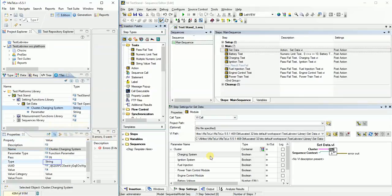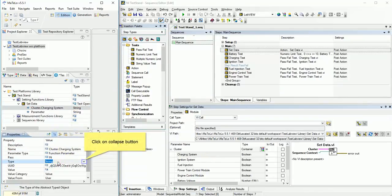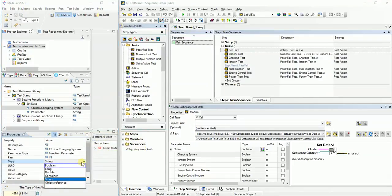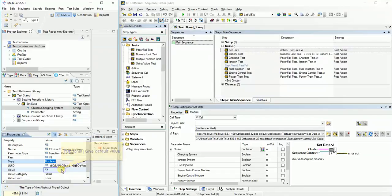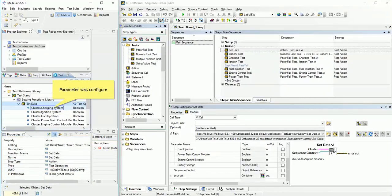Give type same as our operation on test stand. To do that, click on collapse button. It's optional, but we can give default value. Do same thing with all parameters.